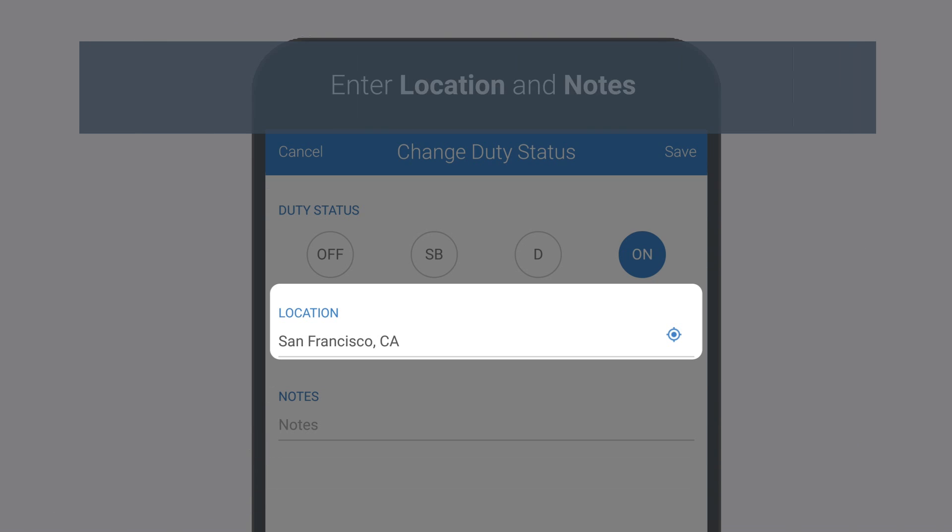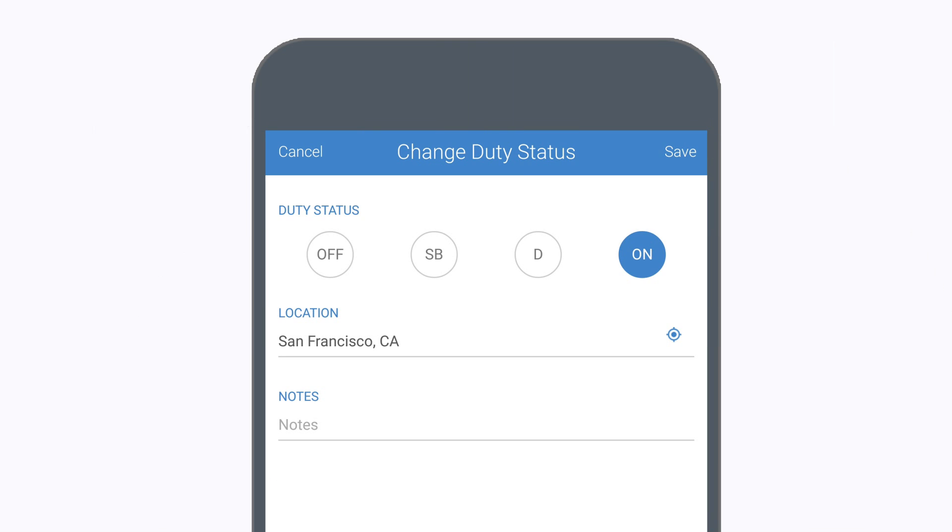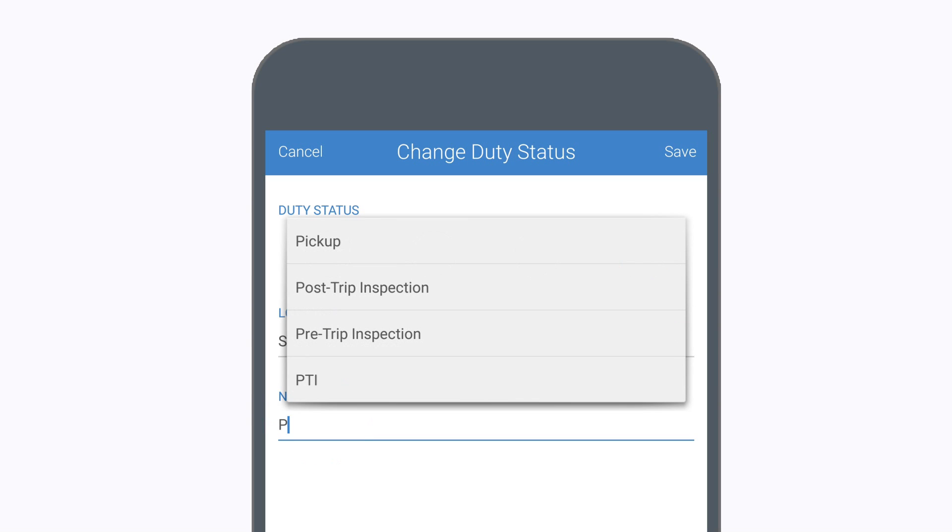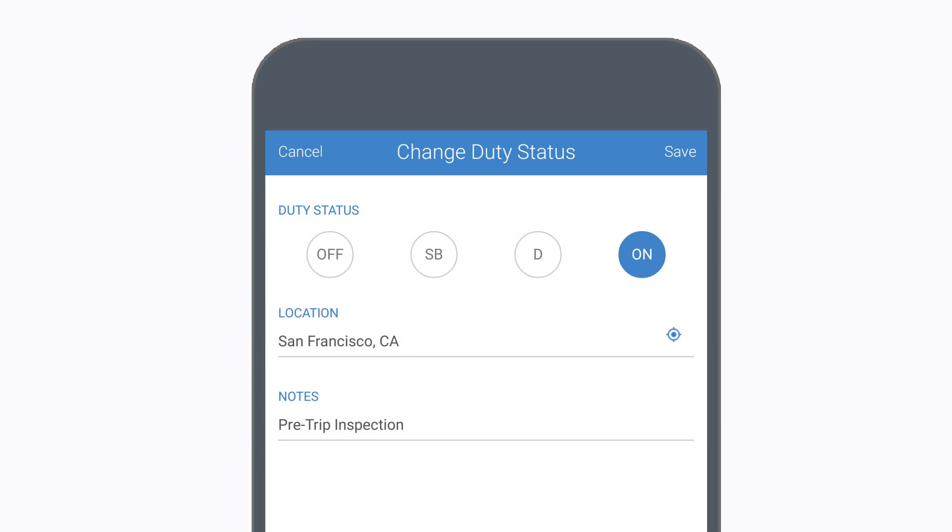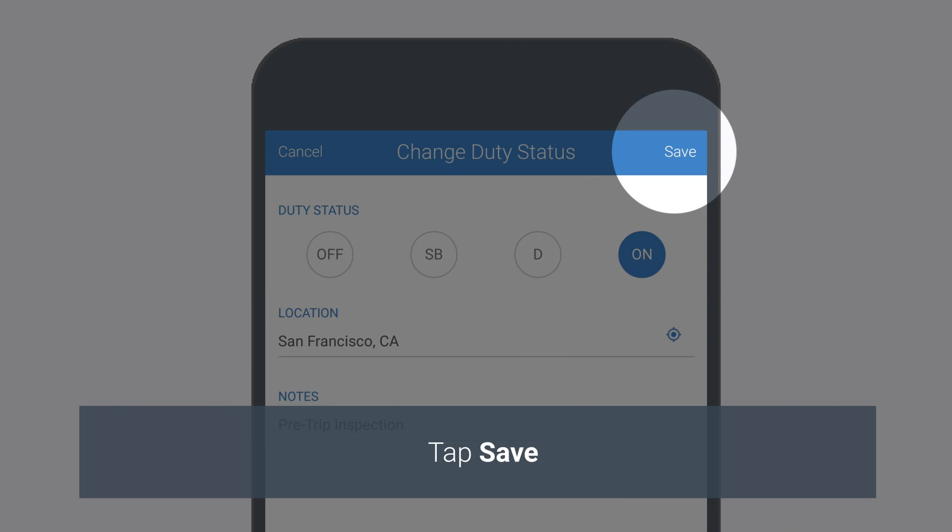Enter a location in the Location field and use the Notes field to add any additional information you want to include. Tap Save.